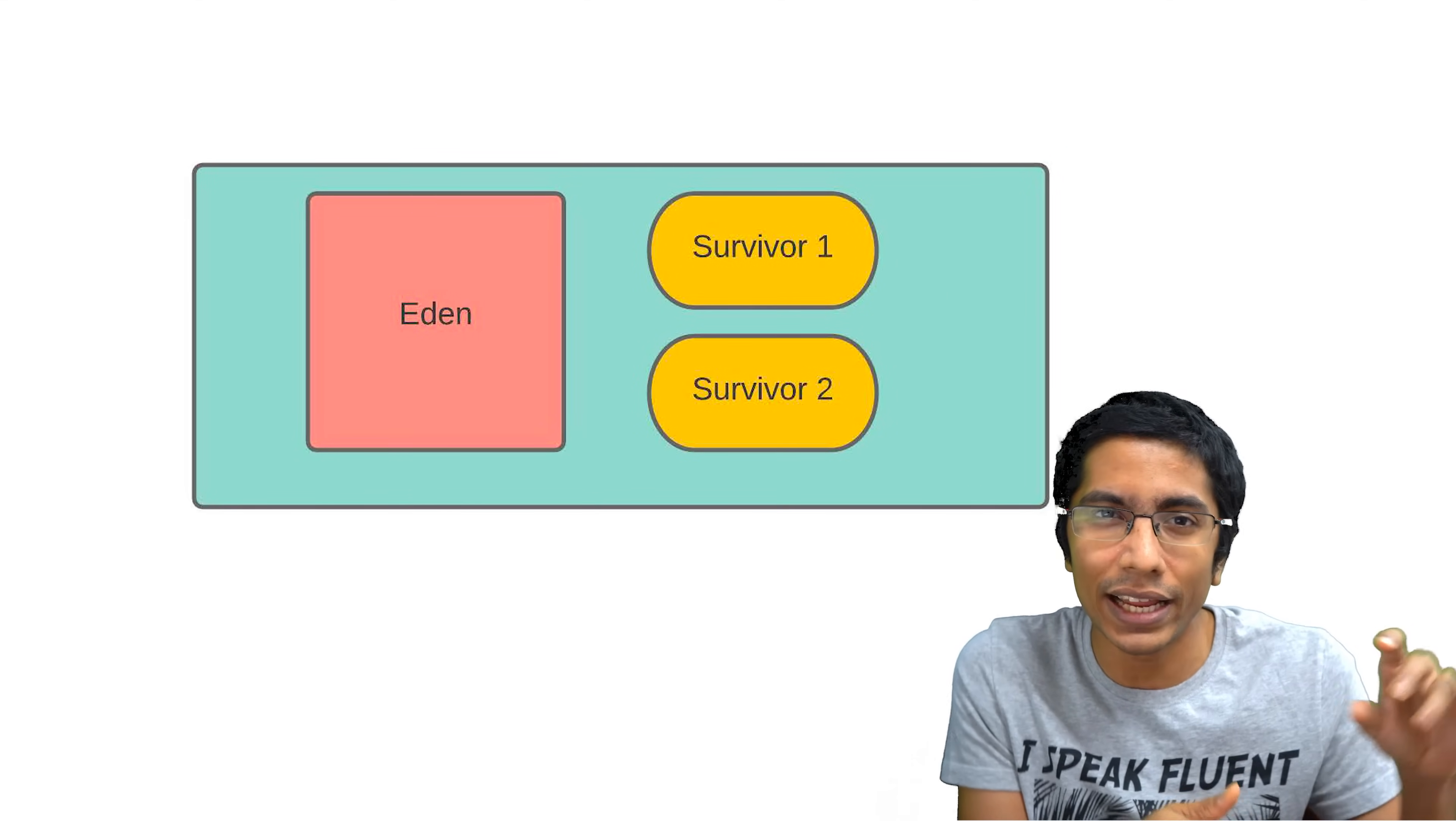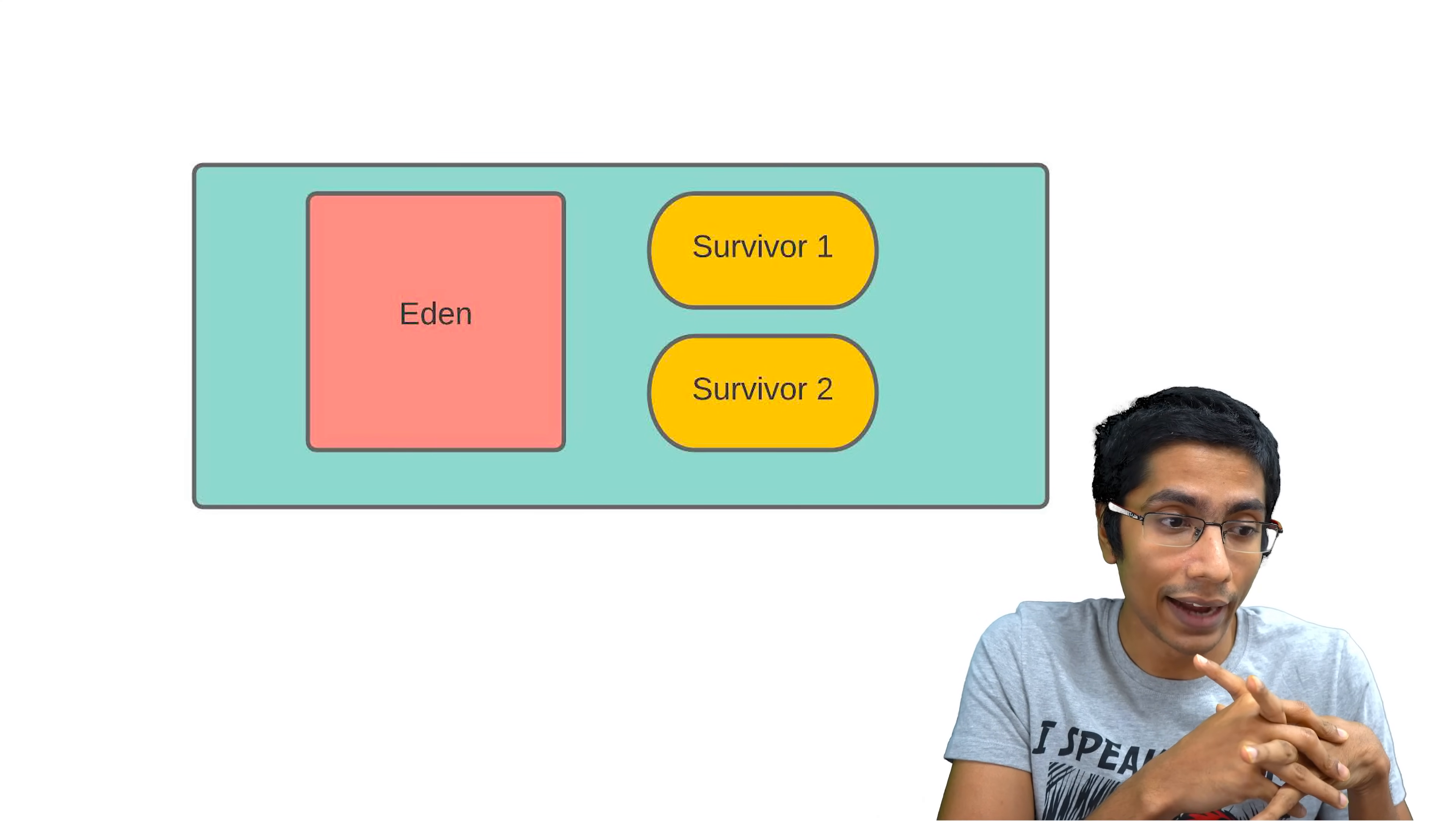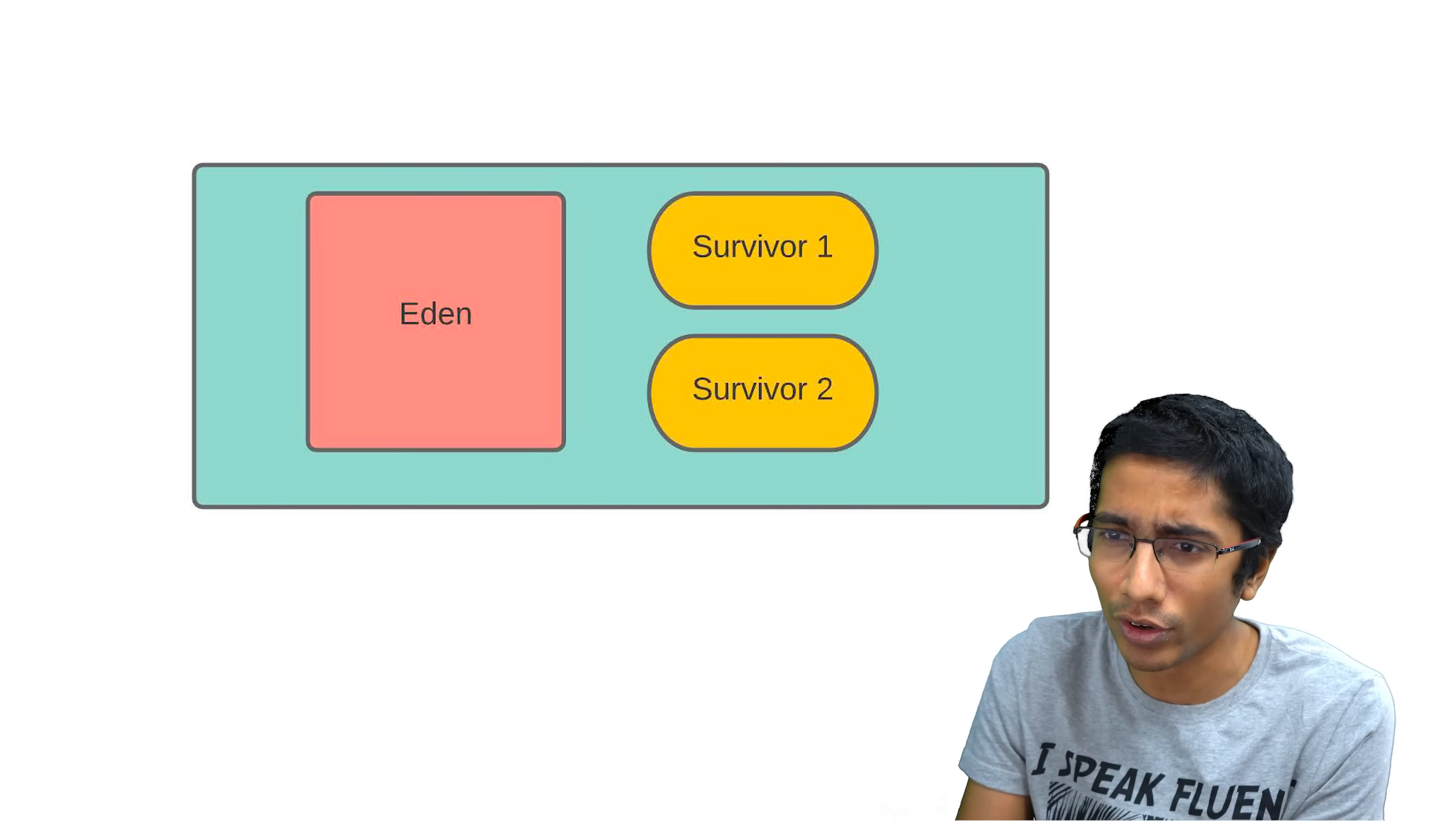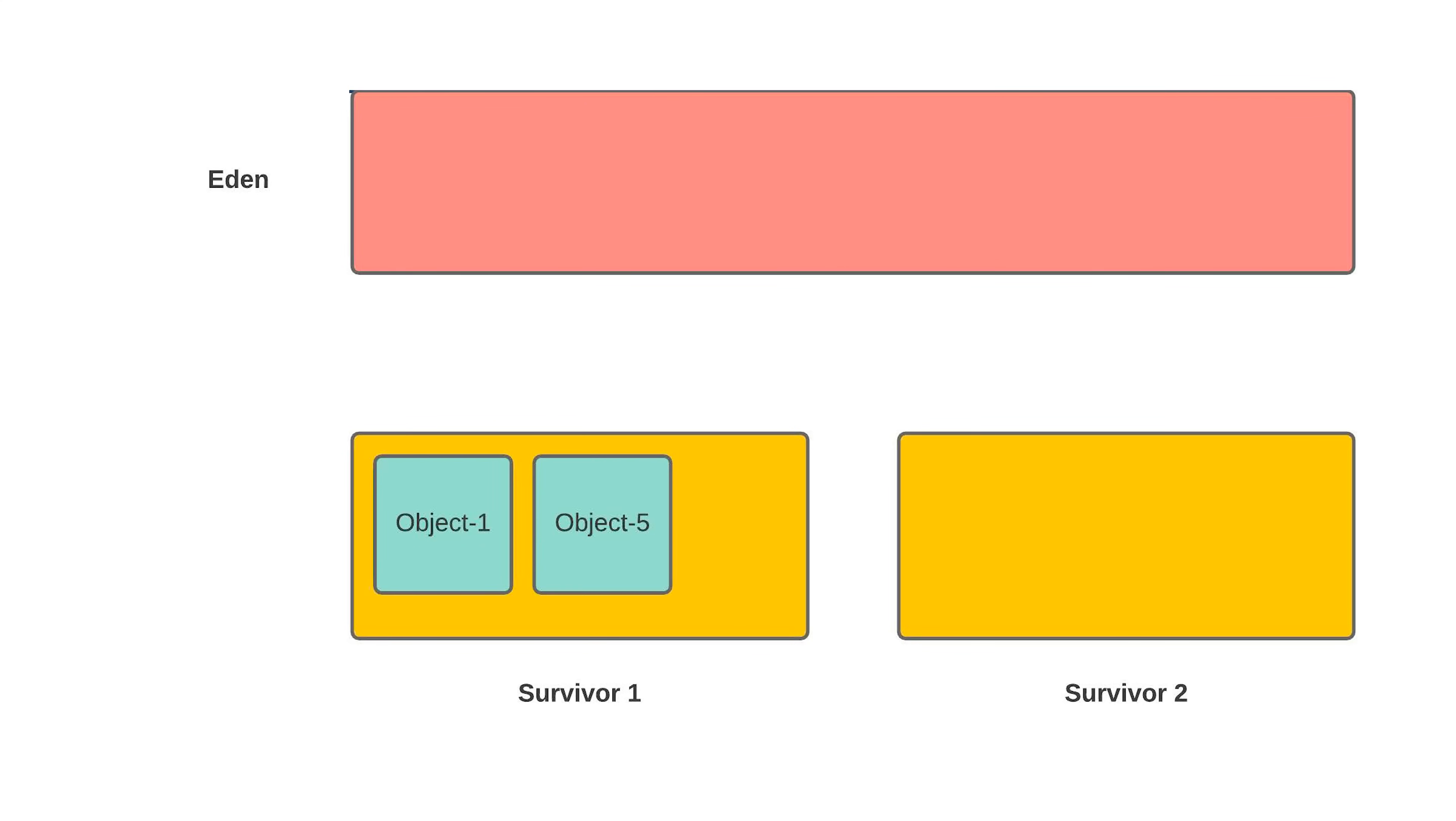The young generation is also broken into further regions. One is the Eden region. These guys are new babies, newborn babies. It's from the Bible, Eden. And then you have two survivor regions. We will just talk about why the survivor regions are so important. Imagine you have the Eden region, you get these new objects being allocated over here, six of them. And the garbage collector runs. It goes through the Eden region, says that, okay, two, three, four, and six are dead. They no longer have pointers to them. So one and five are survivors. So you push them onto the survivor region. Let's say survivor region one.